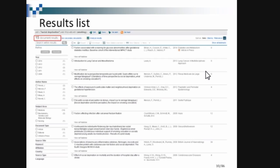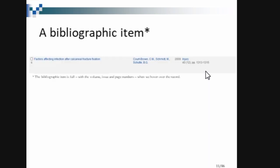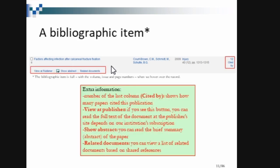This is the search result — nearly 15 documents because of using all these filters. Now we are going to look at one particular bibliographical item in detail: 'Factors affecting infected after colonial fracture fixation.' This is the bibliographic item. The extra information includes publisher data, number of citations in the 'cited by' column. 'View at publisher' will directly take you to the publisher's page.